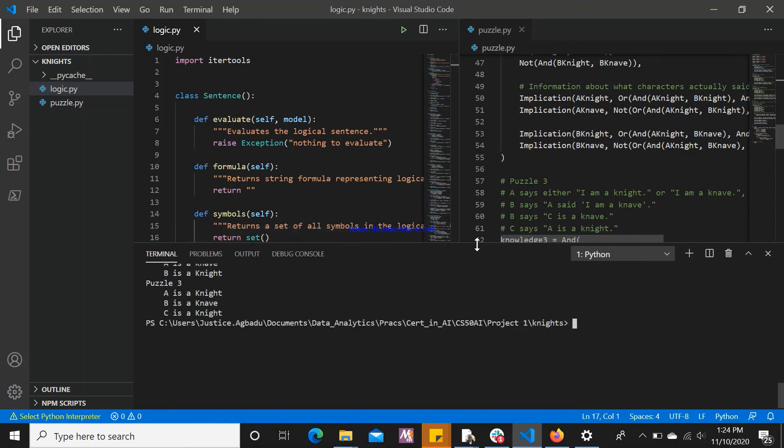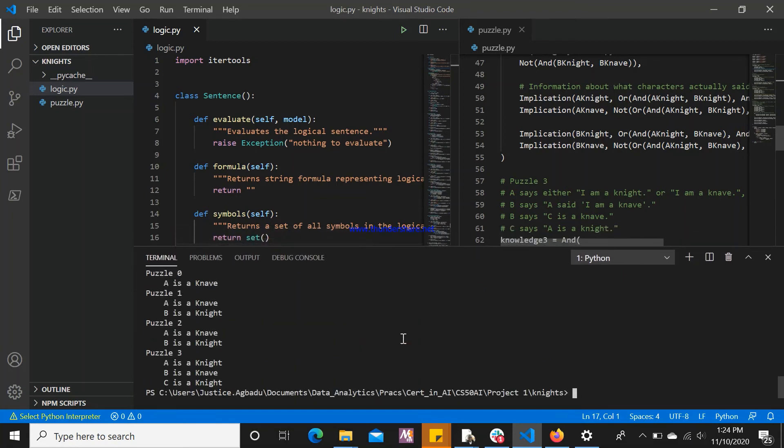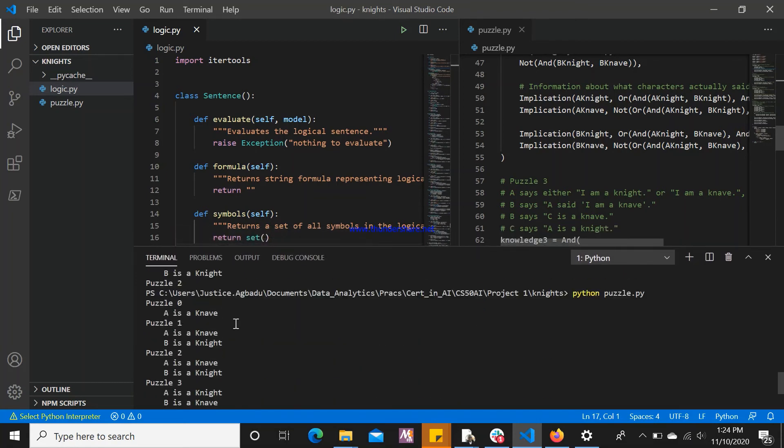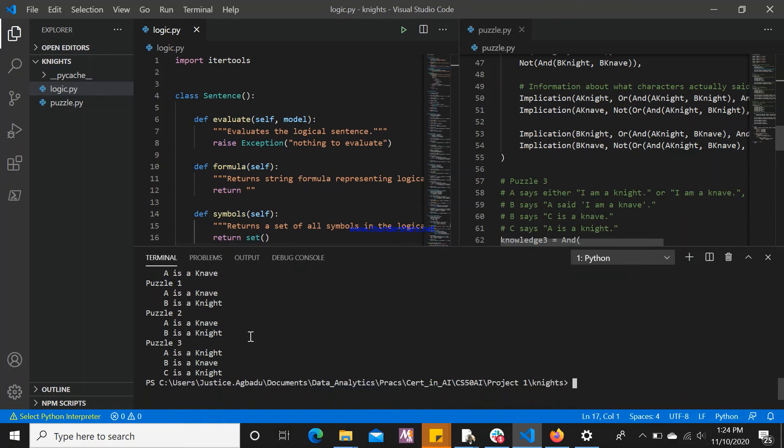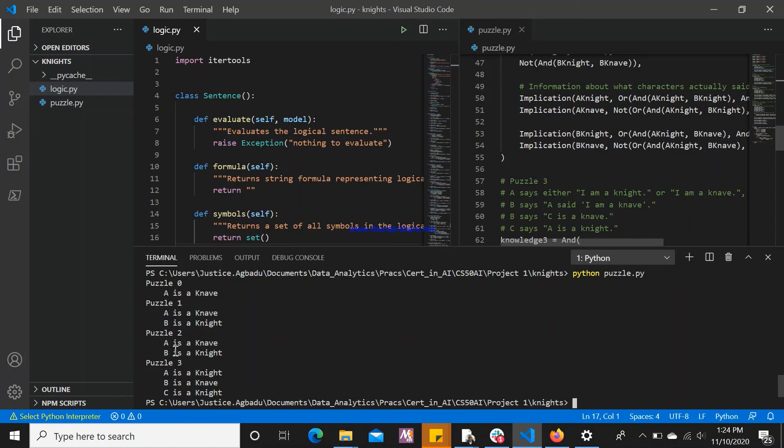We say that for the first puzzle, it determines that puzzle 0: A is a Knave. In puzzle 1, we have that A is a Knave and B is a Knight. In puzzle 2, we have that A is a Knave and B is a Knight. In puzzle 3, we have that A is a Knight, B is a Knave, and C is a Knight.